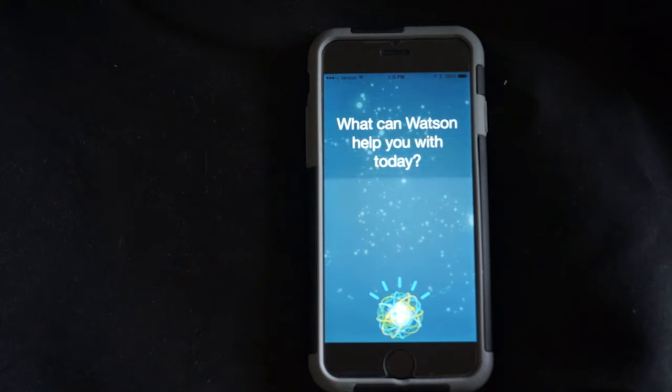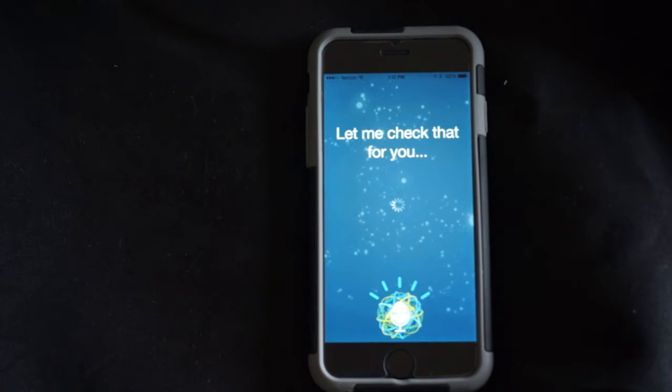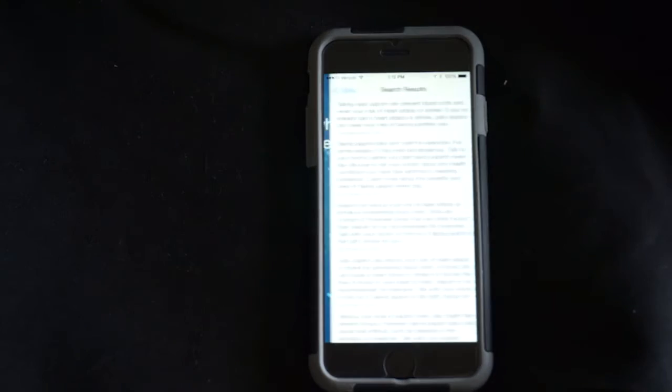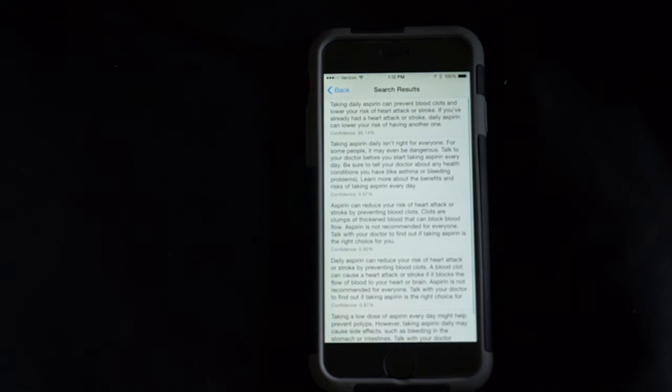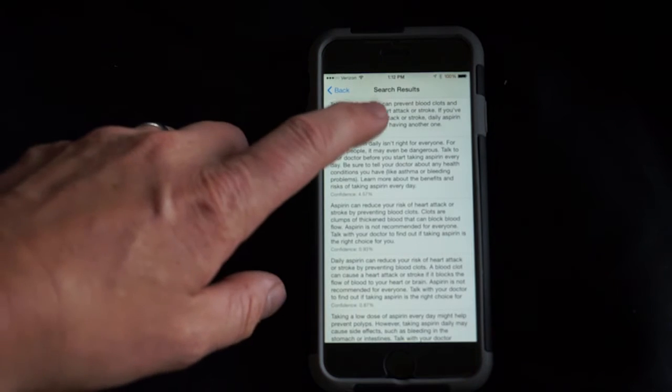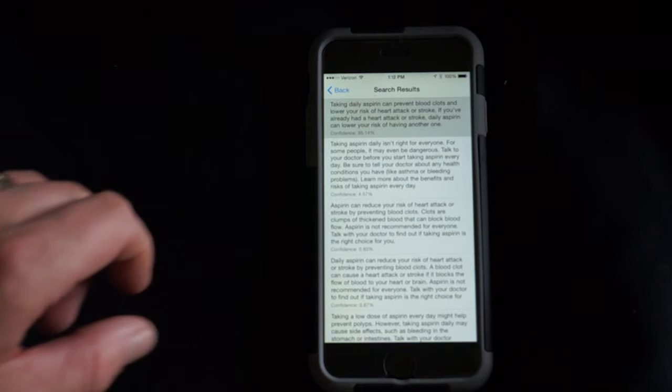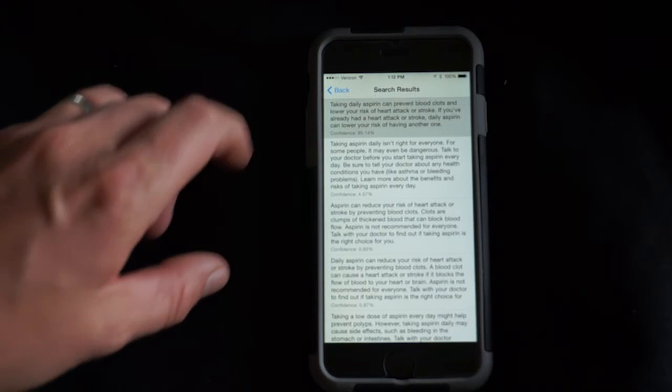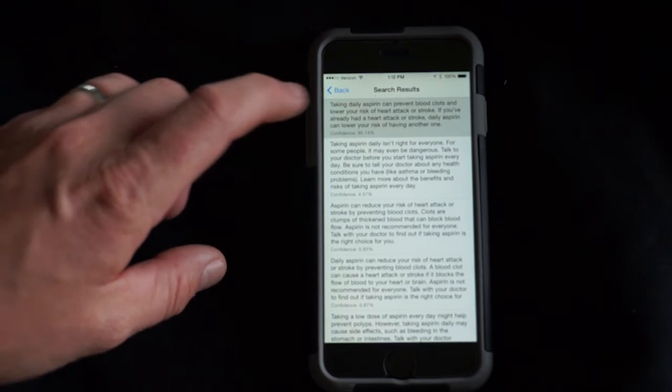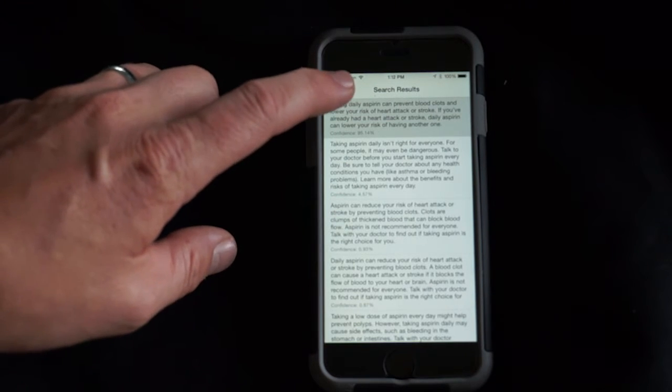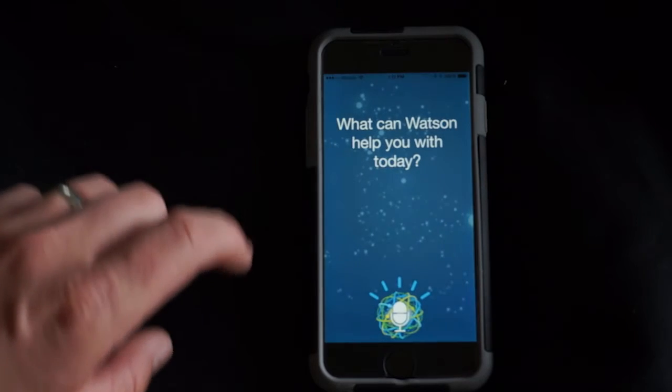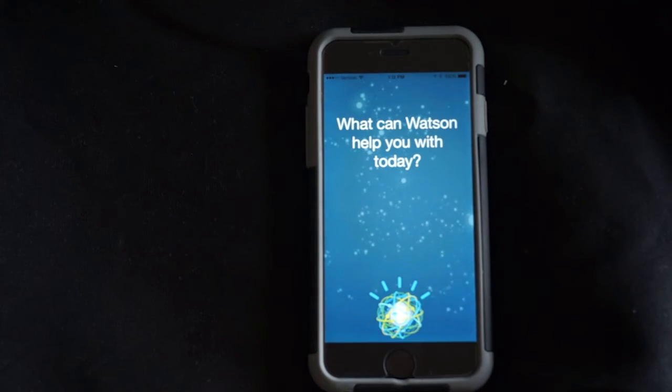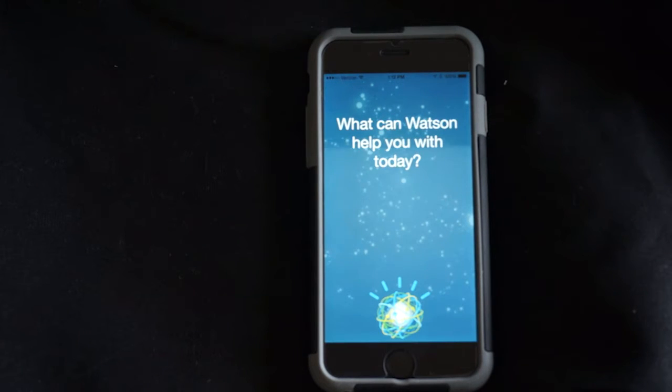Taking daily aspirin can prevent blood clots and lower your risk of heart attack or stroke. If you've already had a heart attack or stroke, daily aspirin can lower your risk of having another. What are the risks of smoking?